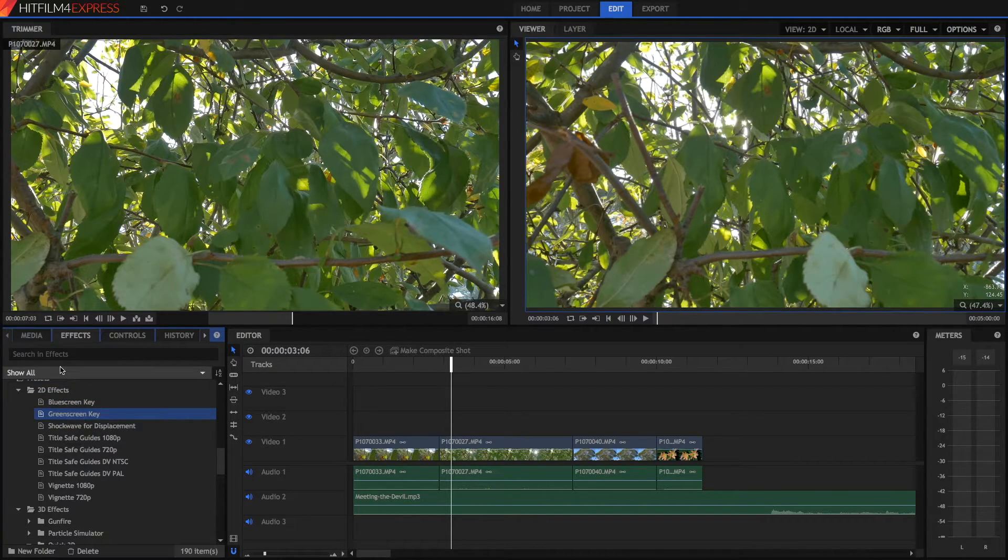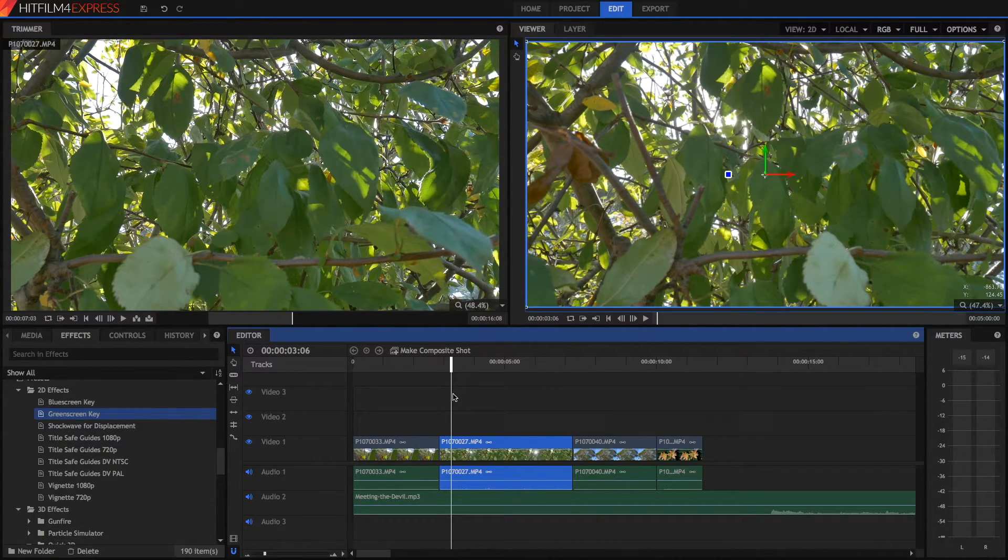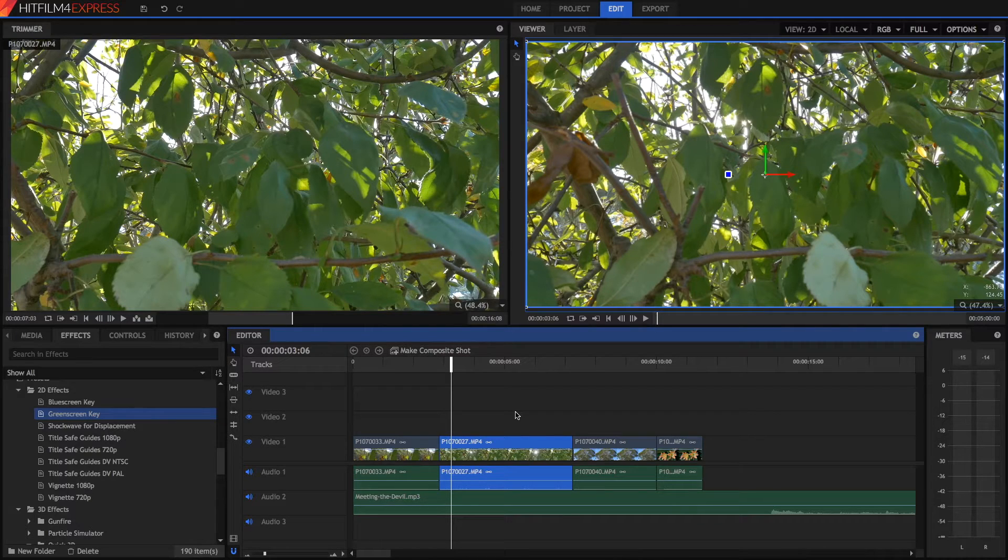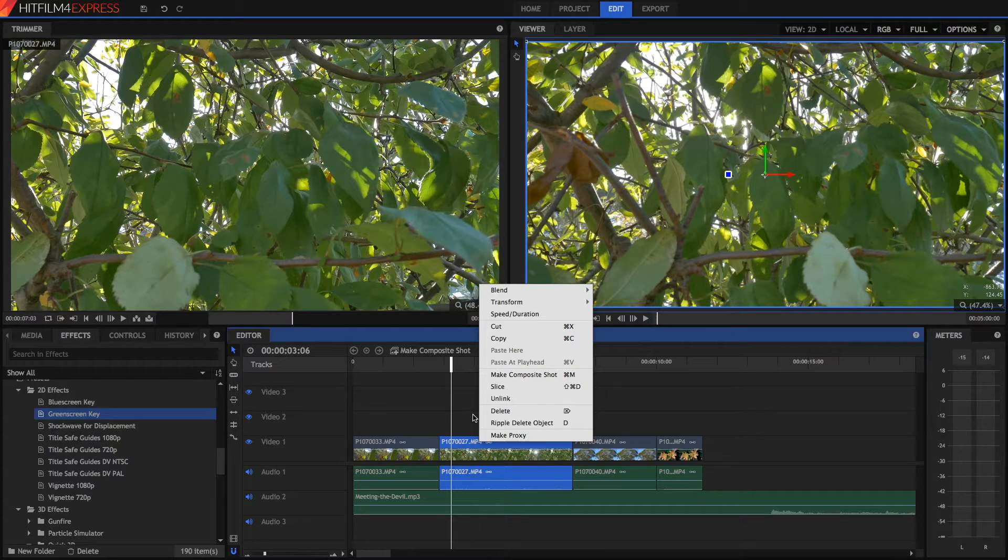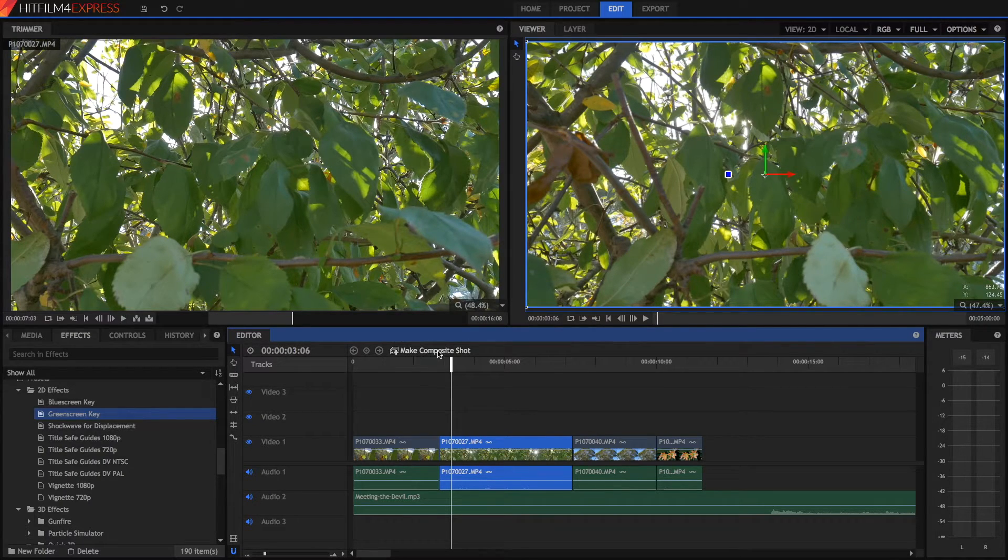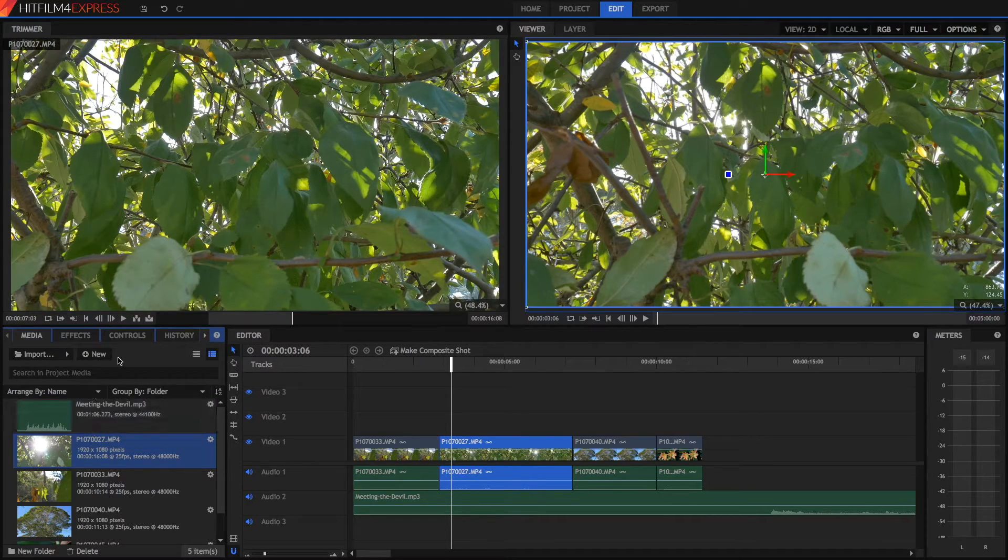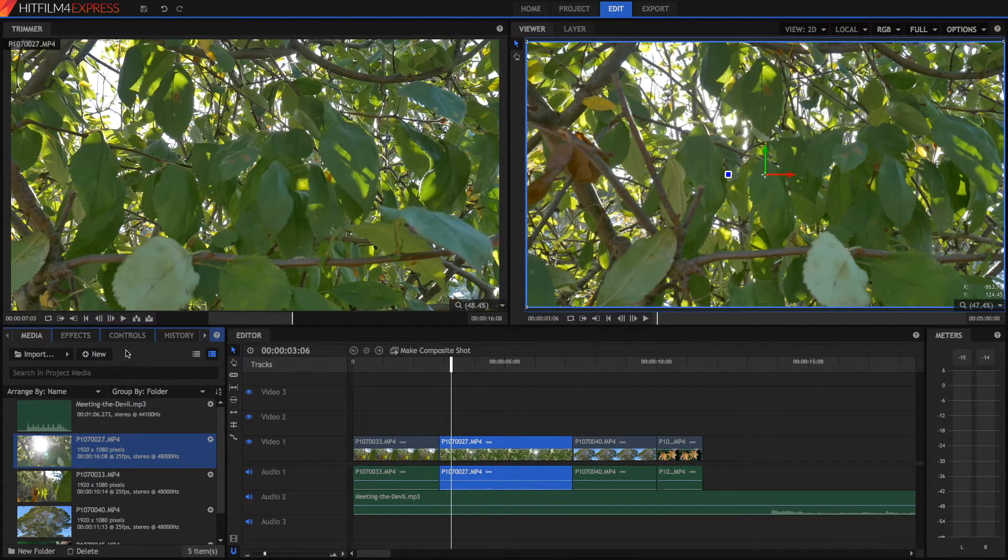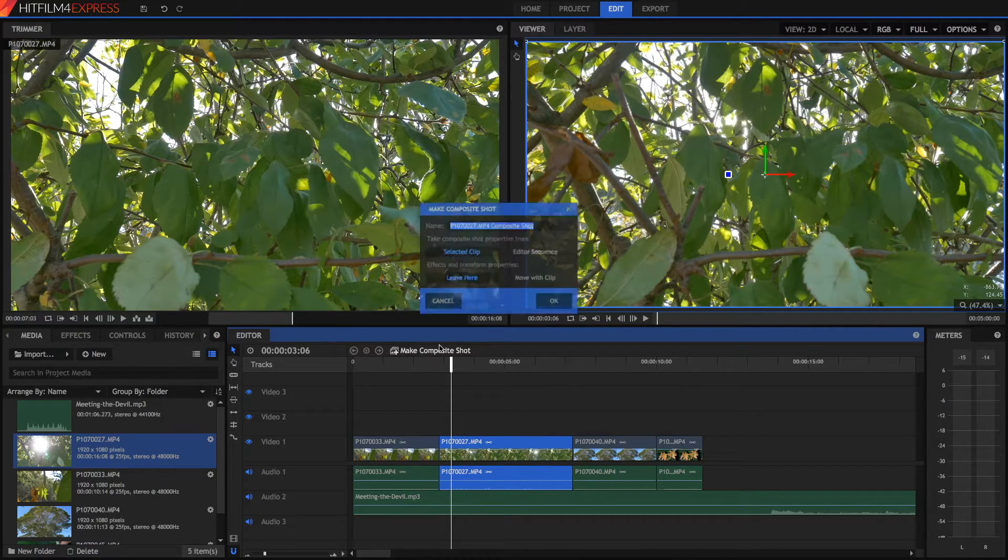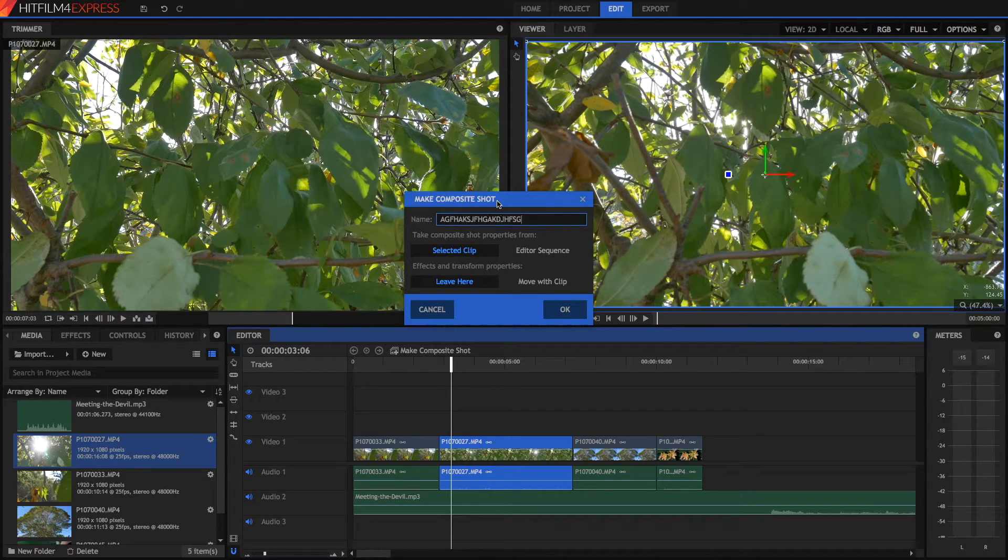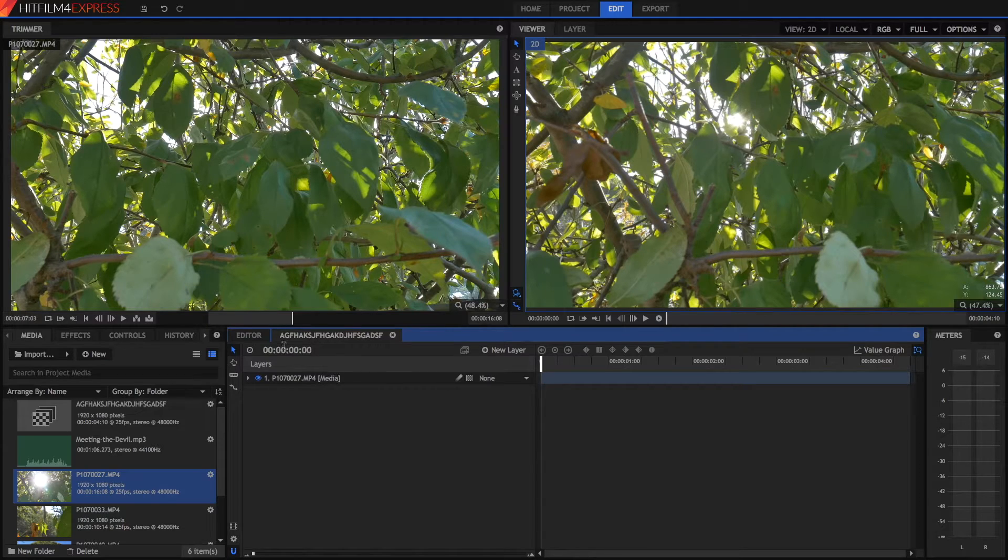So now we're going to talk about composite shots. Composite shots are where HitFilm shines, because it's where you do your visual effects. So to make a composite shot, all you have to do is right click on your video, press make composite shot. Or click on your video, press this button. Or in your media panel, you can right click and press make composite shot. Or you can press new composite shot and create it not out of any video, but just blank. I'm just going to click on here and press make composite shot. You can name it whatever you want. So I'm just going to call it that. And you just leave everything the same.